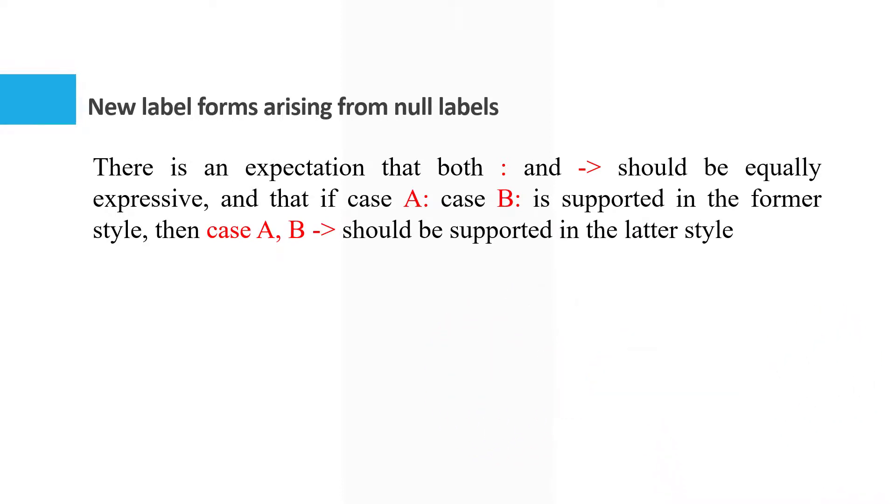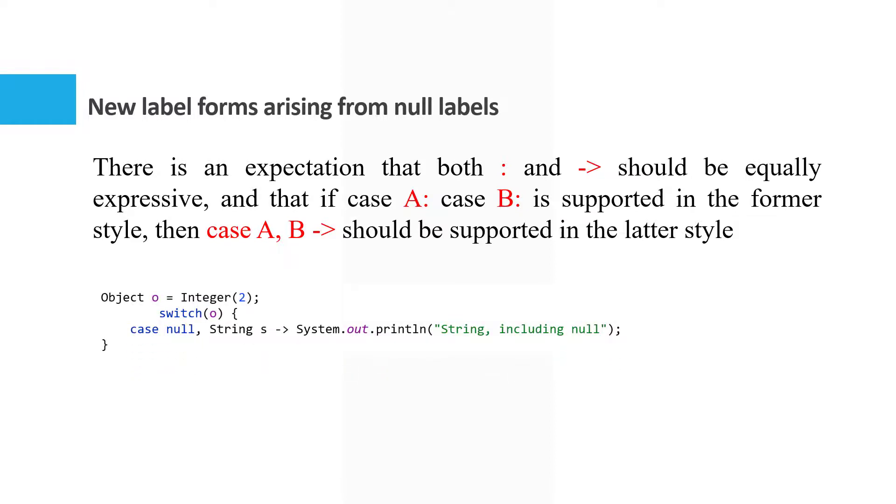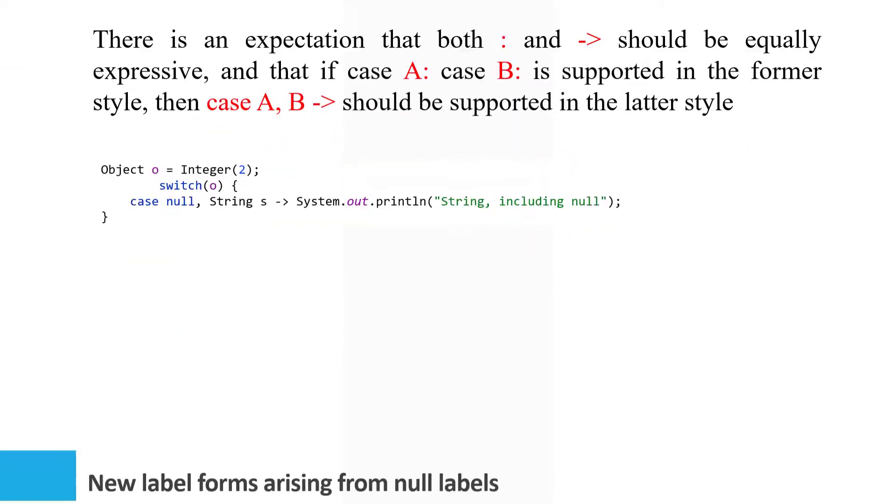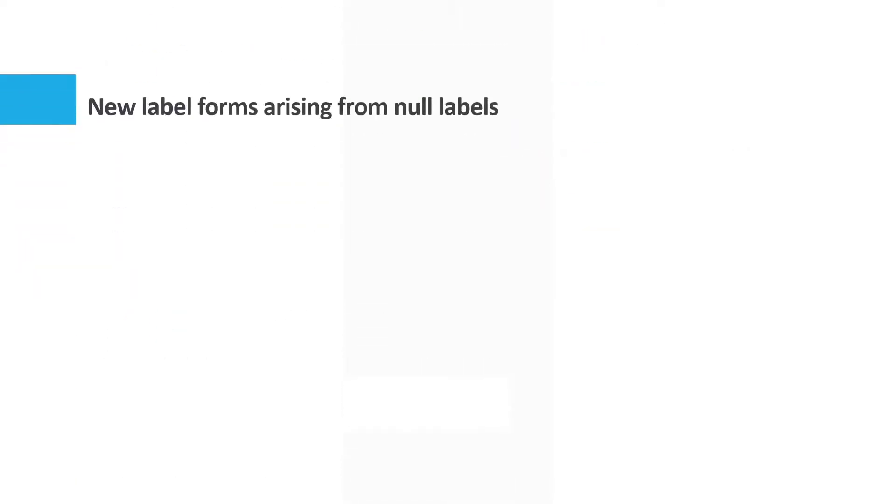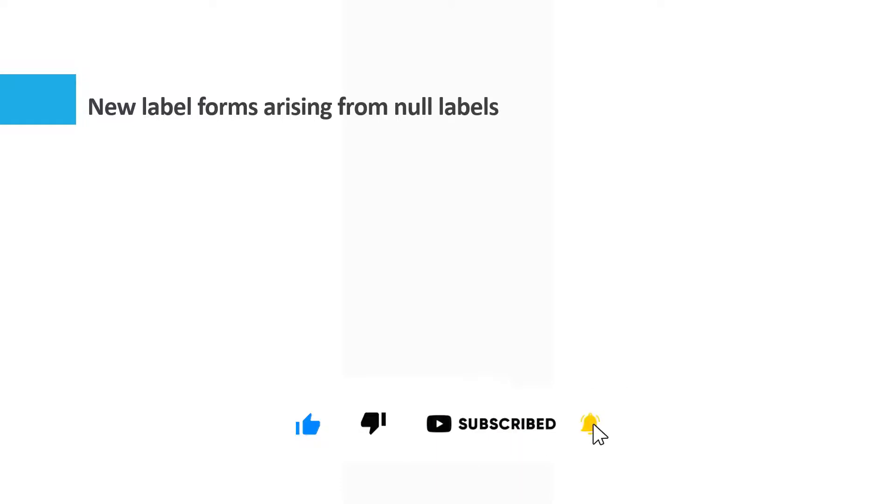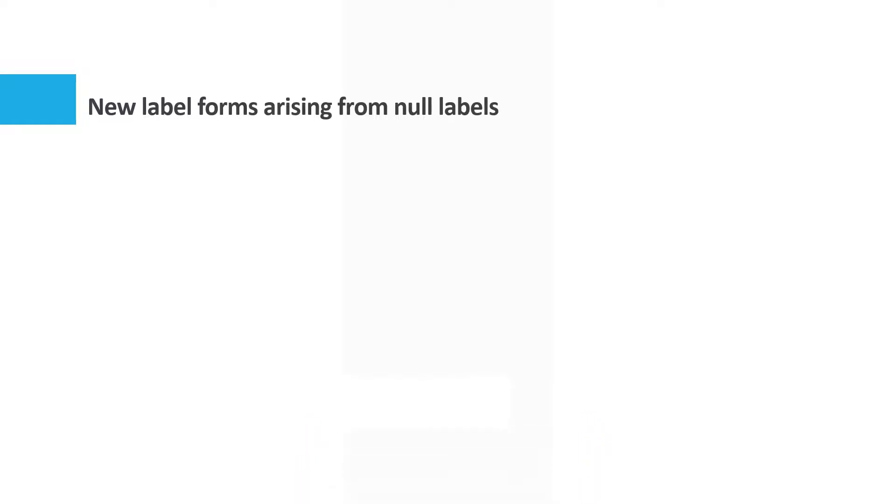Consequently, the previous example suggests that we should support a case null string S arrow label as follows. The value of O matches this label when either it is the null reference or it is a string. In both cases the pattern variable S is initialized with the value of O.